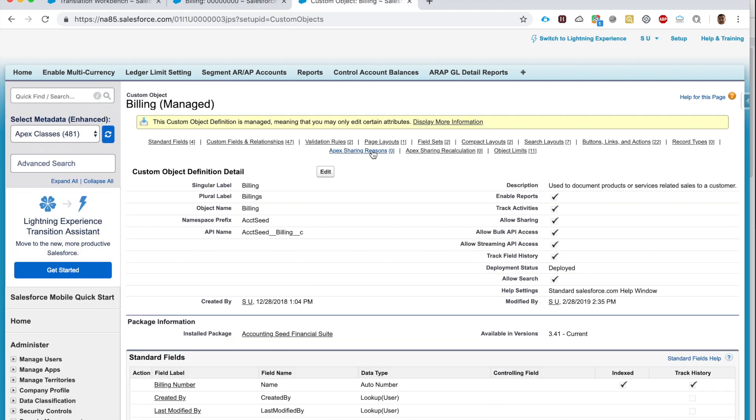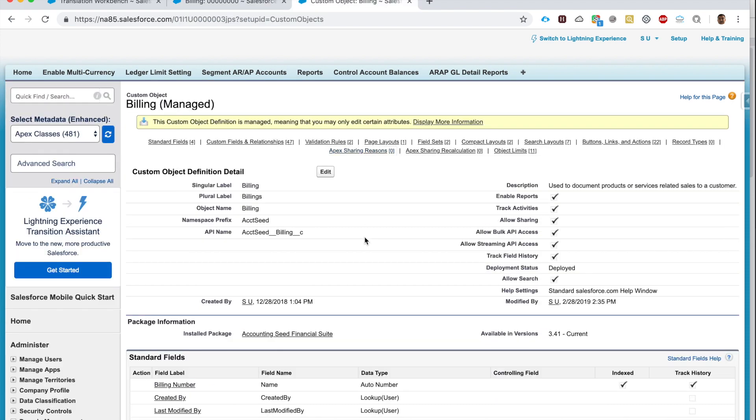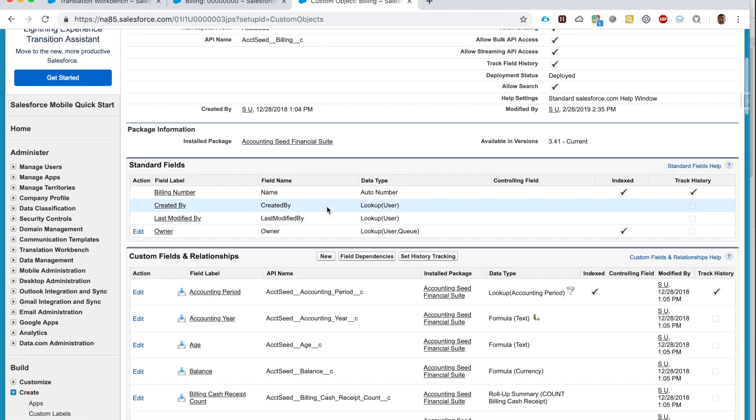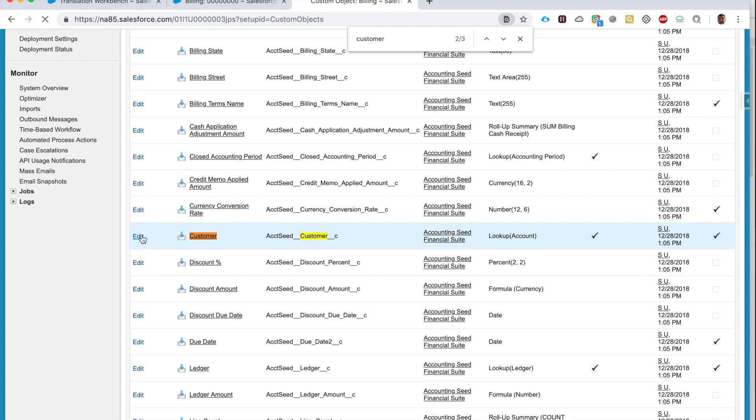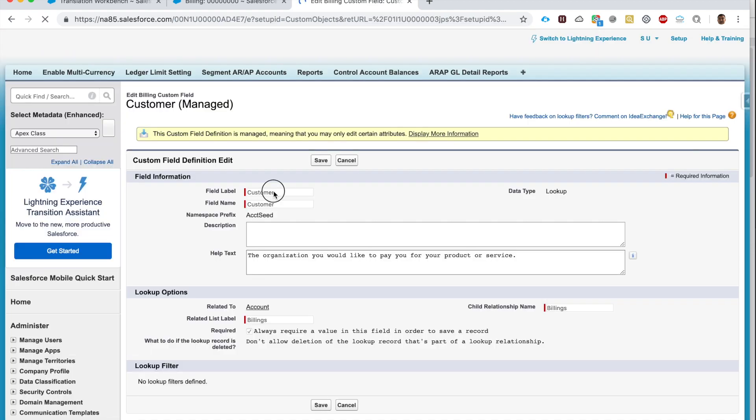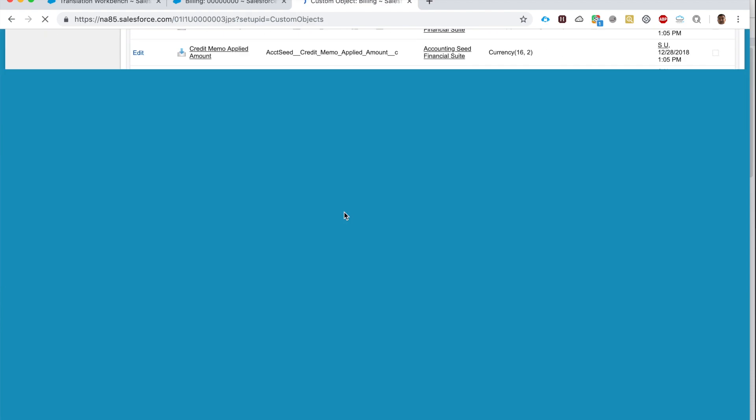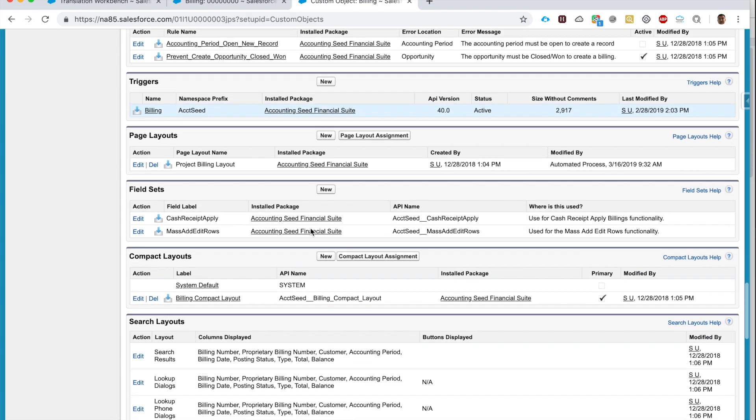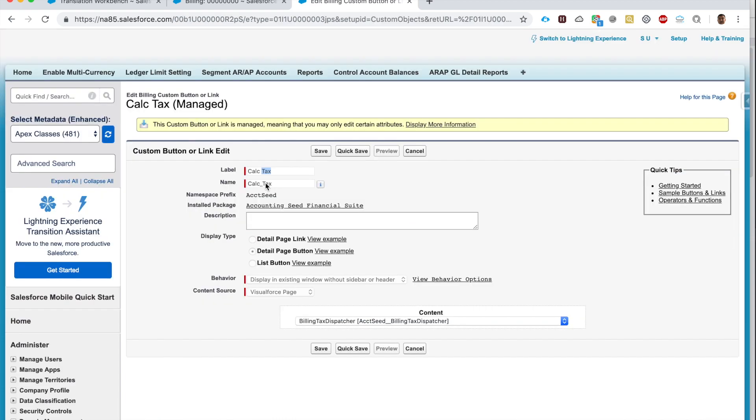If you go to the object settings, here this is the object I was on. So that field Customer, right? If I try to edit it, I cannot. It's protected, these fields are grayed out. It's because this is a managed package—I cannot change the field label. Same with the button. The name of the button is grayed out, I cannot change it. That's where Translation Workbench comes to the rescue.